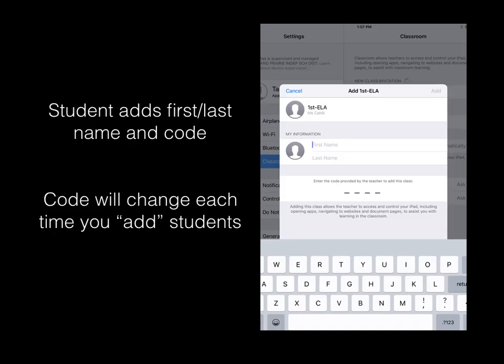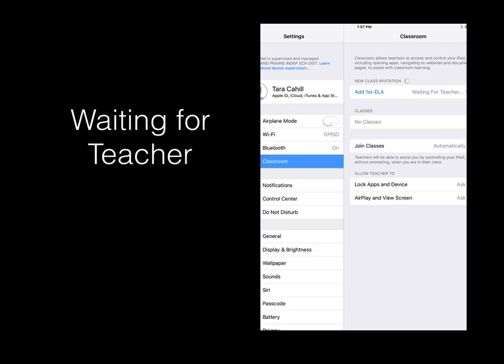A student would add their first and last name, as well as the code. The code will change each time you add additional students. If students see Waiting for Teacher, they will know they are in the right place.